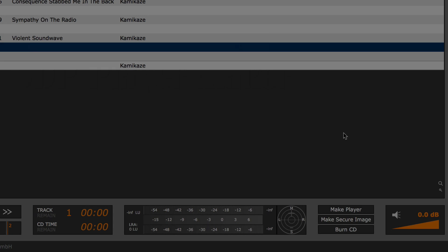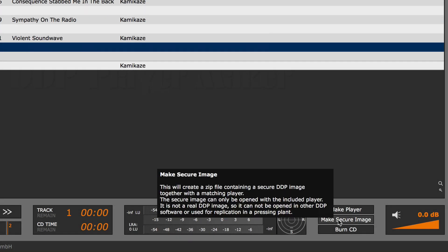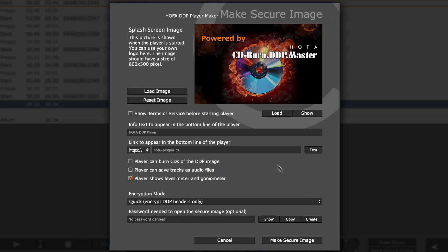After you have selected the make secure image option, there are several ways to create a DDP player.